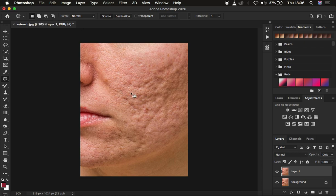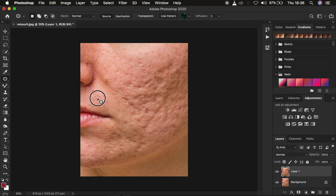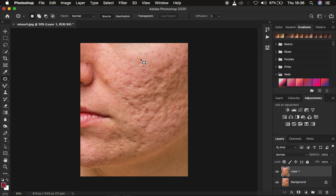Make sure the source option is active. Then we're going to remove the blemishes or imperfections from the image. How this tool works: you basically circle over the blemish and drag it to a clean area. You left-click and draw over the blemish and move it to a clean area. That is how you use the patch tool.